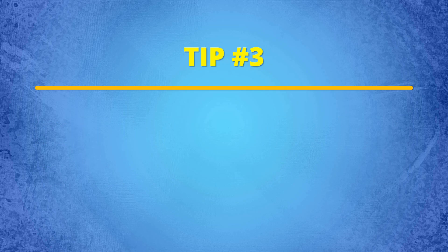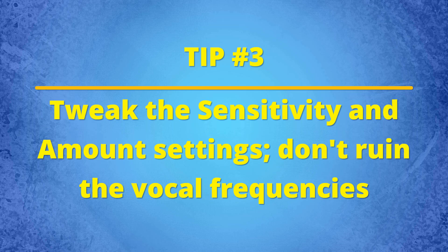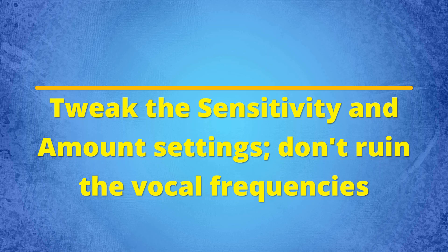Tip number three, tweak the sensitivity and amount settings to remove as much as possible, such that the vocal frequencies don't get ruined.